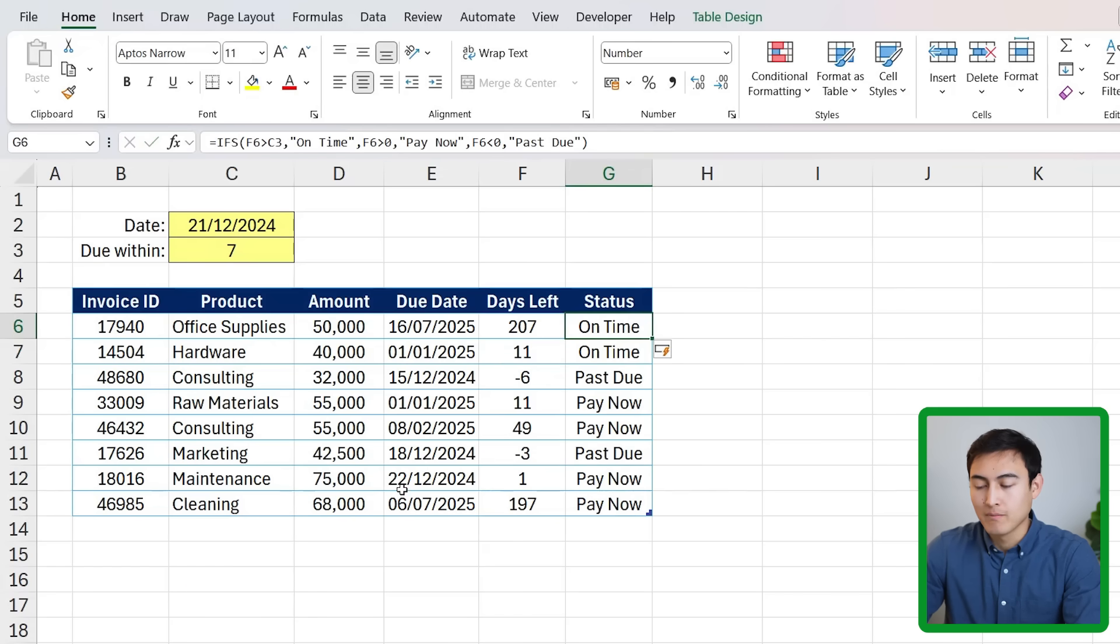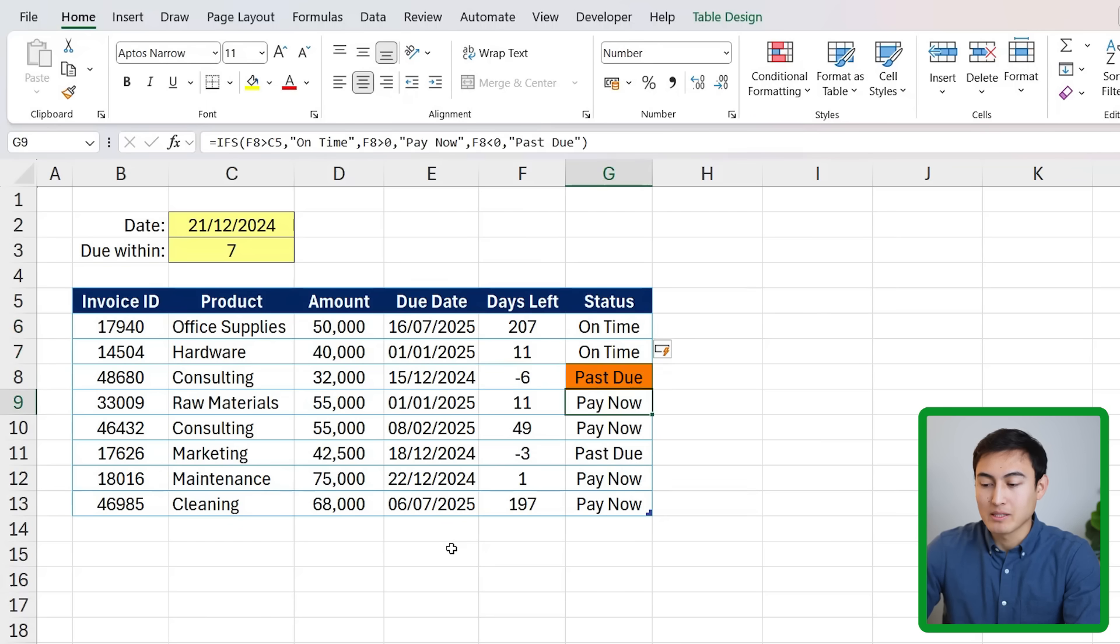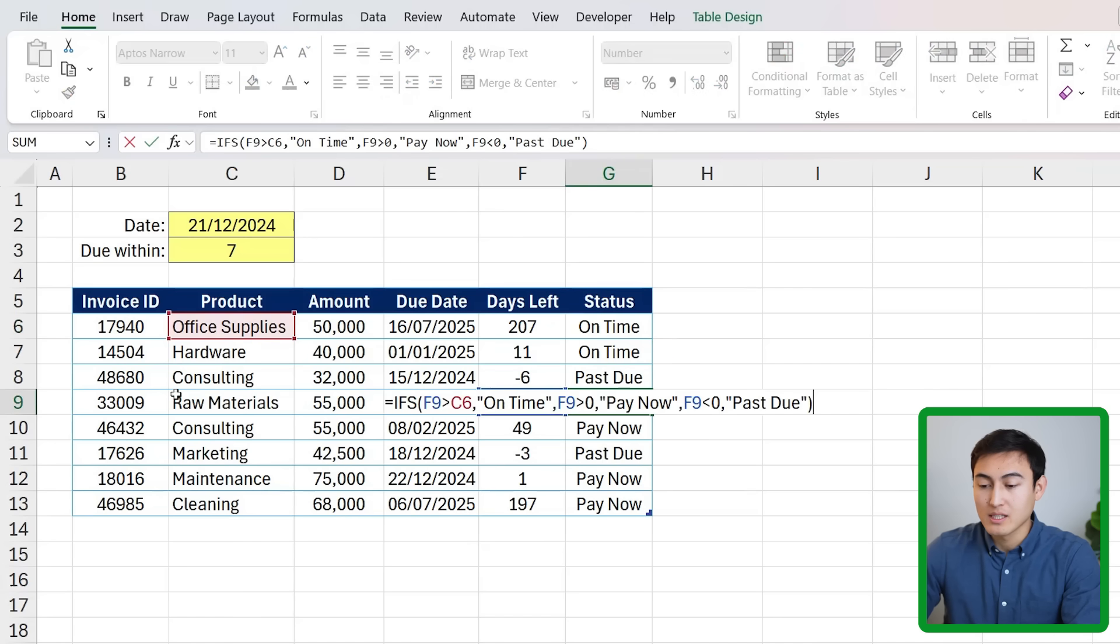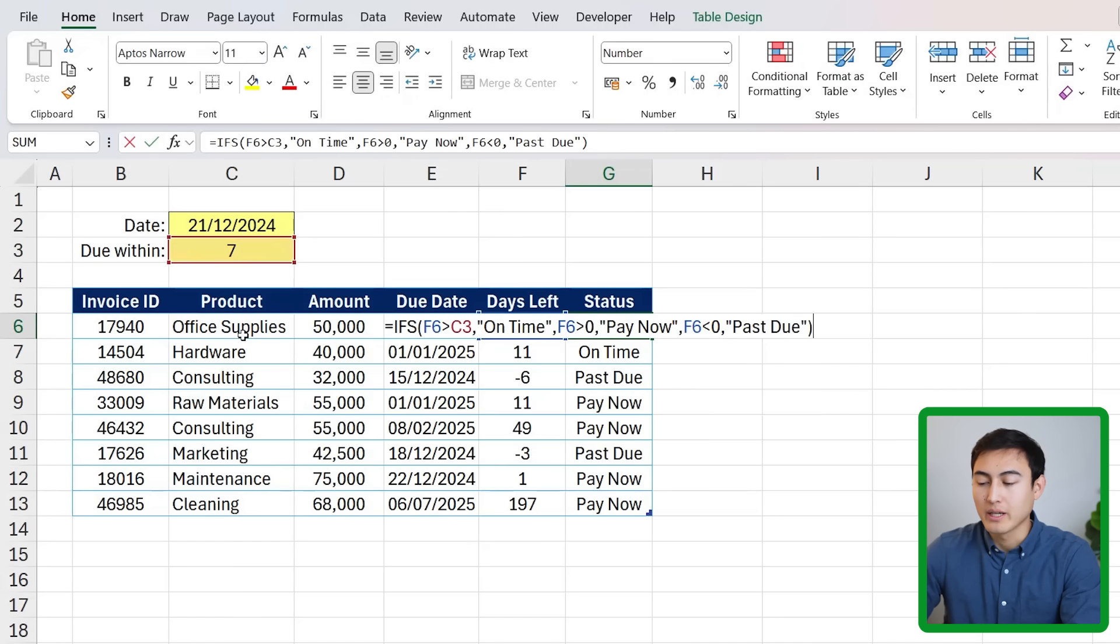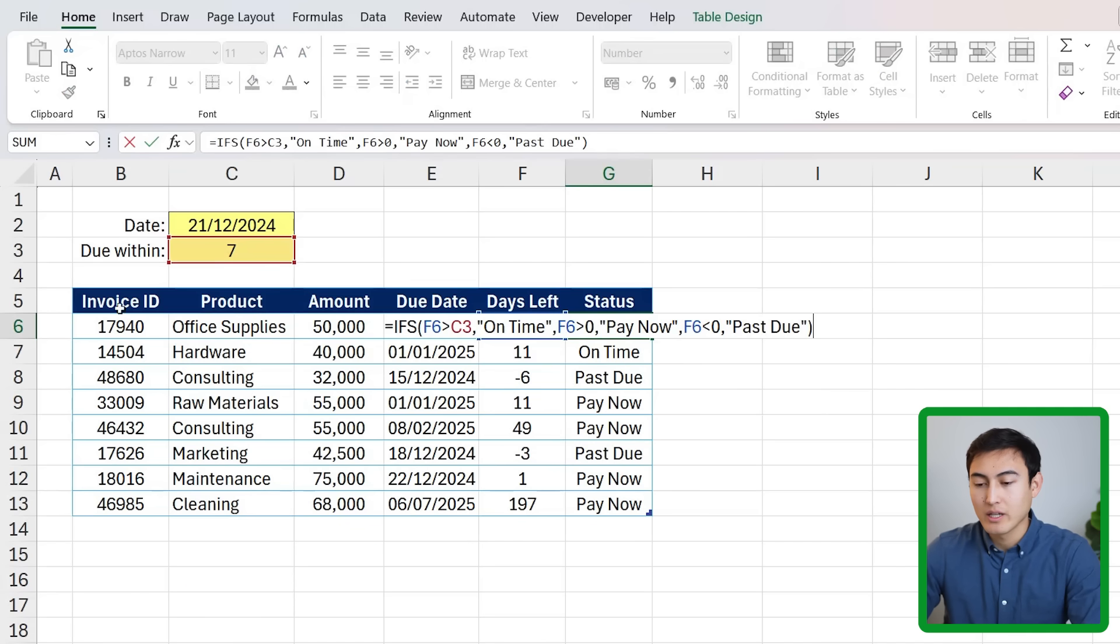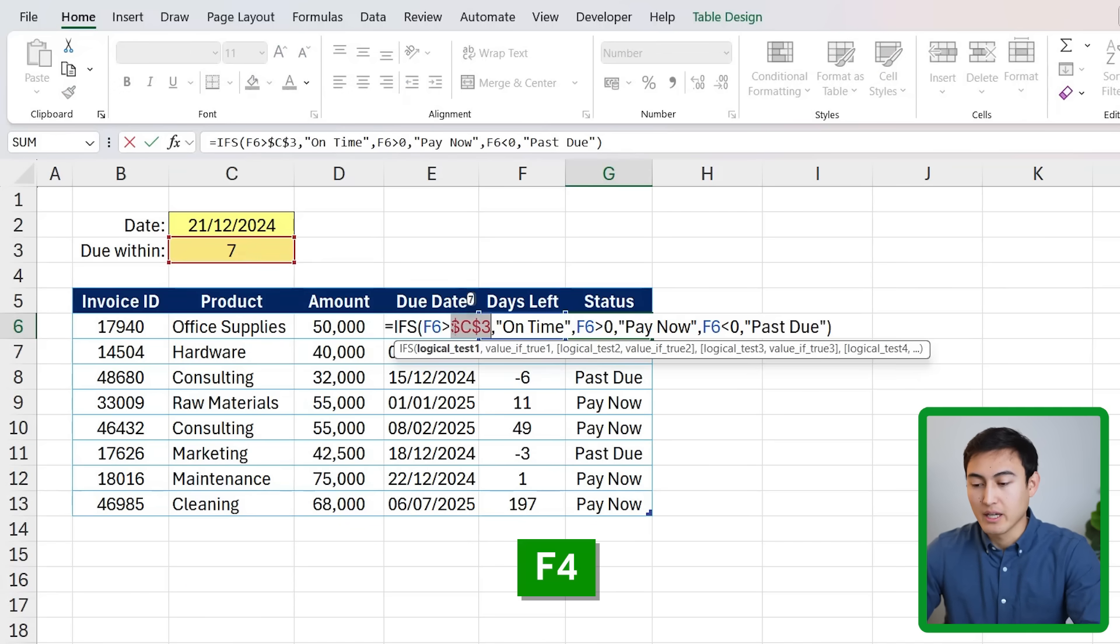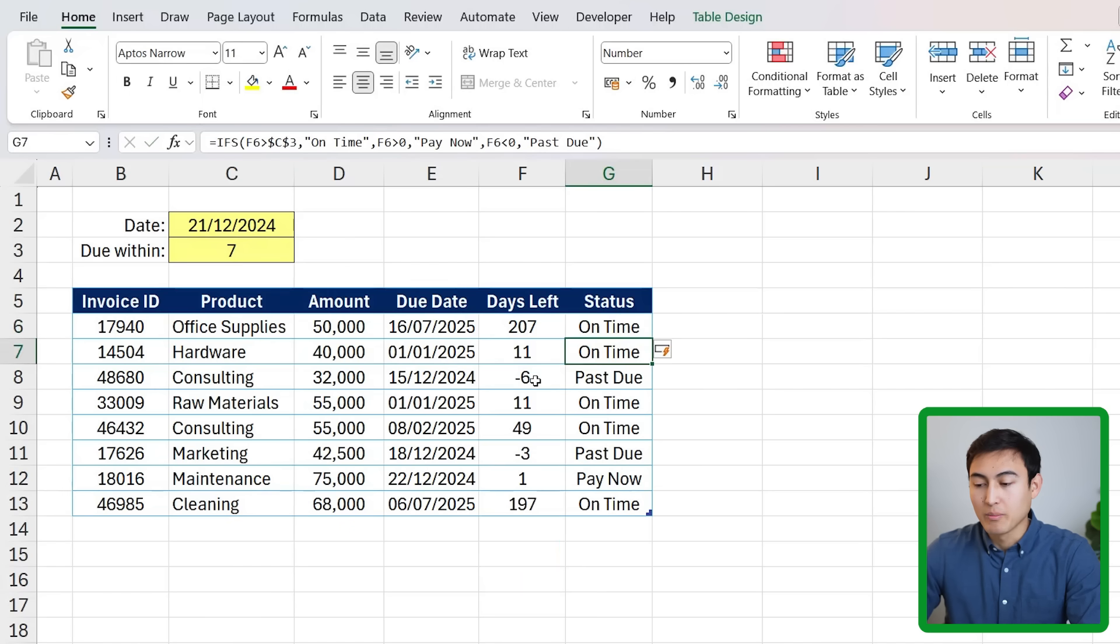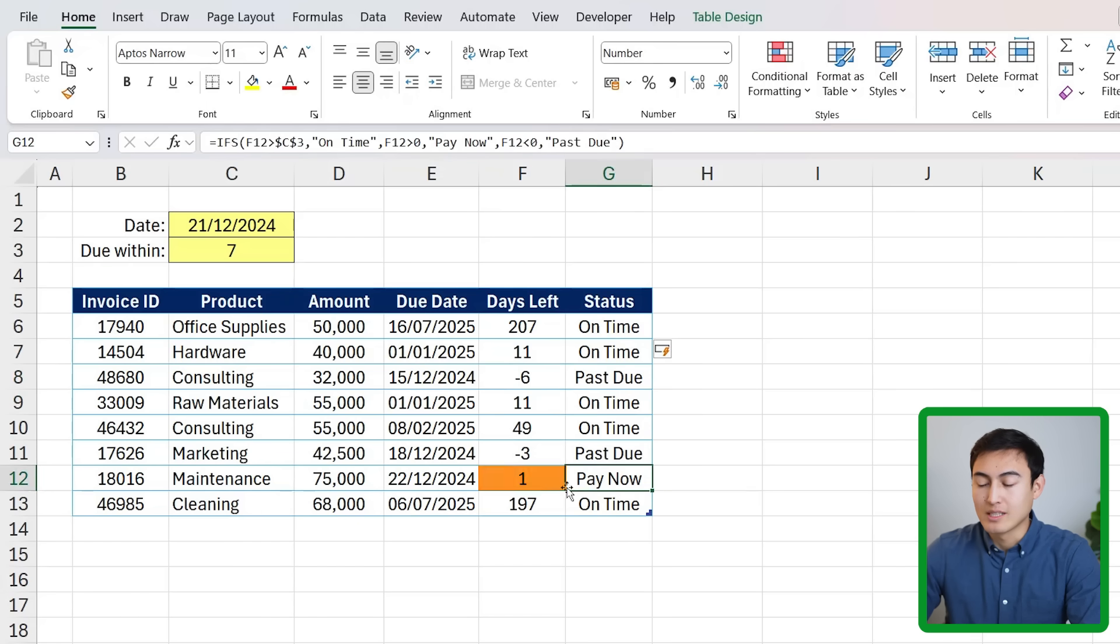You can see it spills down because this is a table. Let's quickly check - these are on time, minus six so that's past due. One thing that's wrong here is with this one for instance it's actually moved down so we have to lock the top part again so it doesn't move around. It's this C3 that we want to lock by pressing the F4 key, hit enter there and now you can see it should all be accurate.